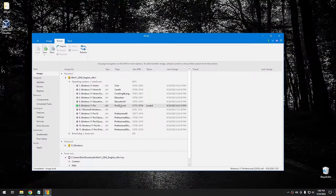Once it loads the image, you'll see a green light next to the edition you selected showing it's loaded. You'll also see a lot of selections on the side — this is where we actually customize our ISO for Windows. This isn't going to be a super detailed guide; I'm just going to go through what all of these settings do and give you an idea of what you can do with this program.